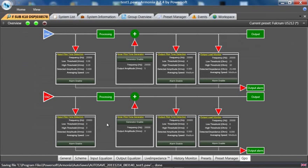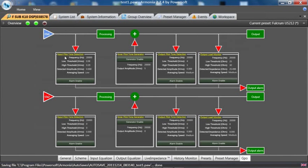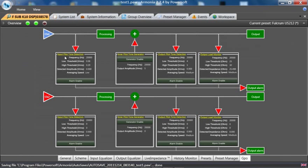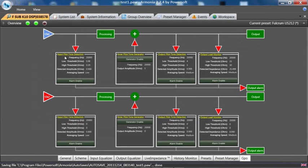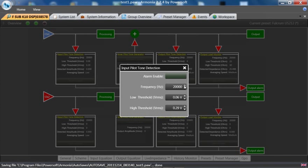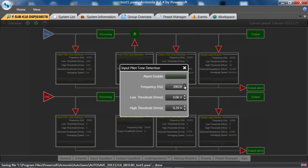You could send a tone from a source before the amplifiers, such as an external DSP, a console, or any tone generator at a certain frequency—let's say 20,000 Hz, or let's say 21,000 Hz.